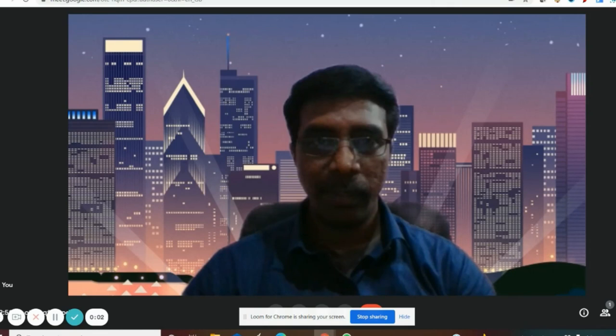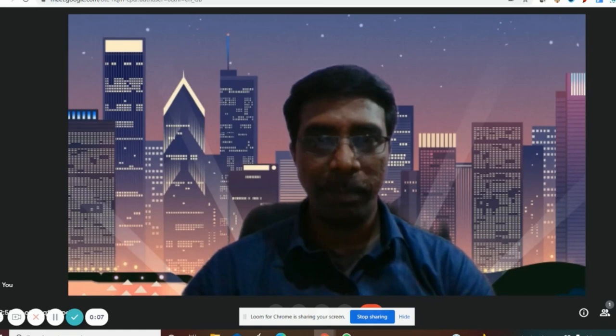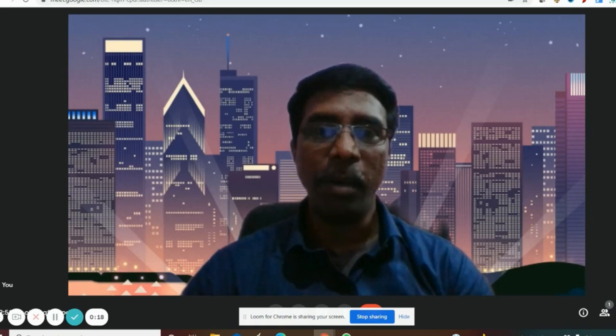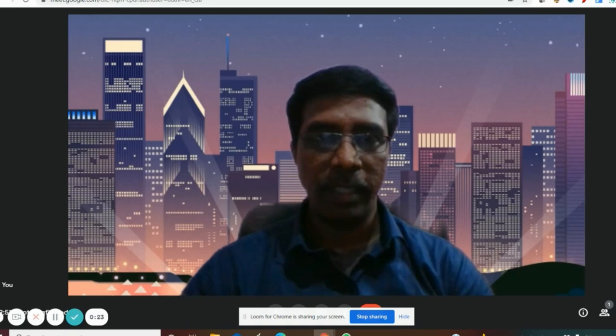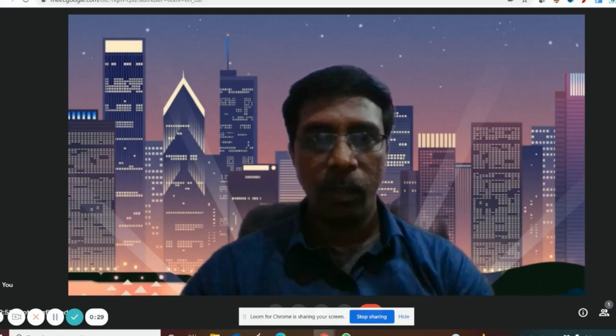Hello viewers, today I am going to demonstrate how to prepare an interactive presentation through Mentimeter. I am already in Google Meet, and through Google Meet itself we can create an interactive presentation. Normally in online classes we use PowerPoint presentation, but besides PowerPoint we can interact with students through applications like Mentimeter. Several applications are there, and we can use Mentimeter in very simple steps.